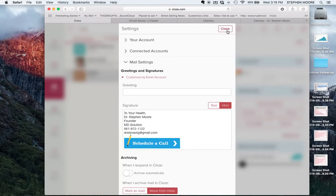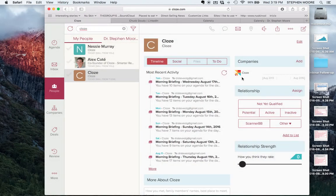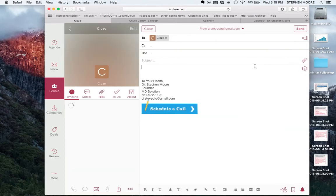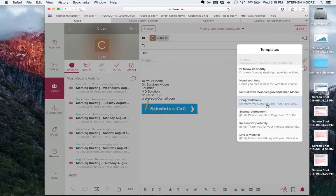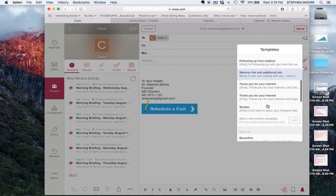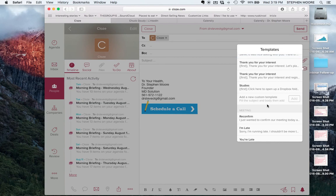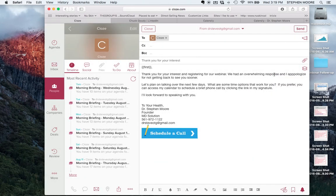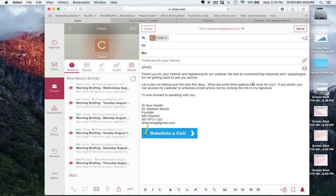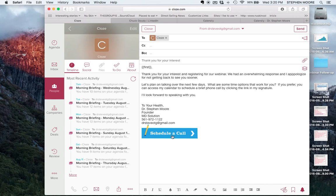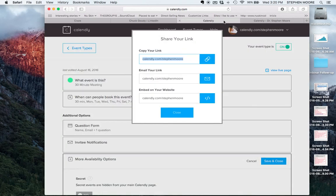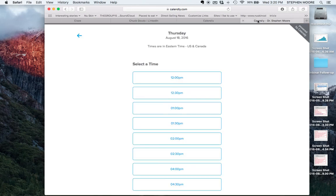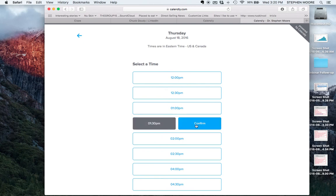What I've done here is in some of the email templates that you can get from me if you decide to join Close, let me know and there's a discount we offer for our group. You can see here's a template I created. Thank you for your interest. We had an overwhelming response. Let's plan on talking over the next few days. What are some time options that work for you? And I also wrote, if you prefer, you can access my calendar to schedule a brief call by clicking the link in my signature. So people can click on here, see my availability, click on the time slot that works for them, and that appointment will show up in their calendar, in my calendar, and we'll both get email confirmations as well as reminders.